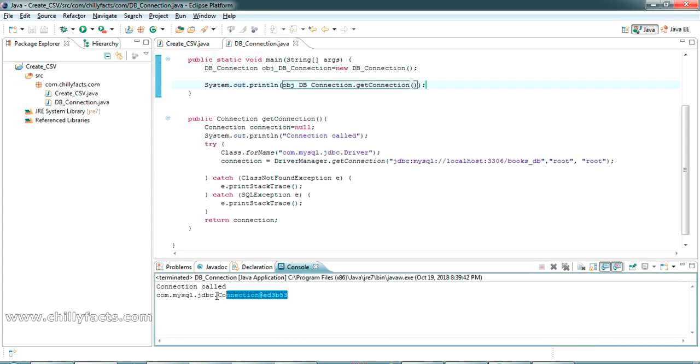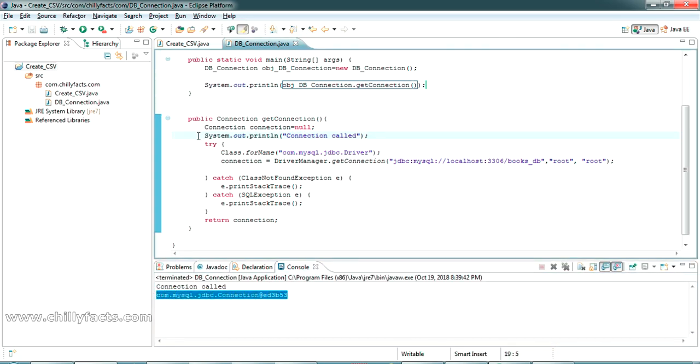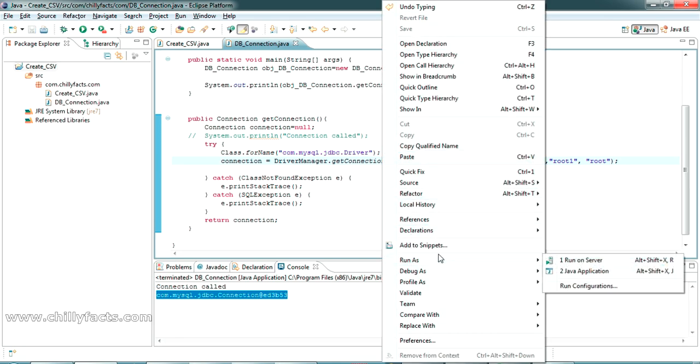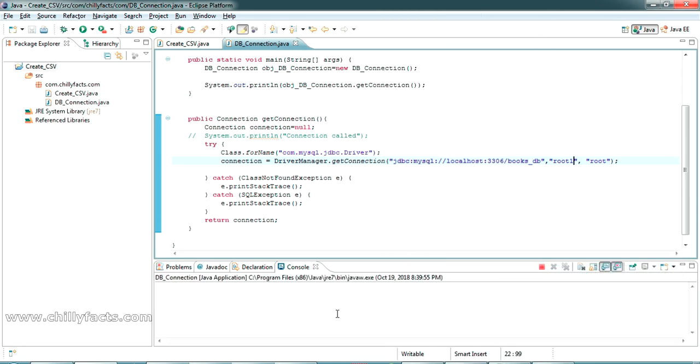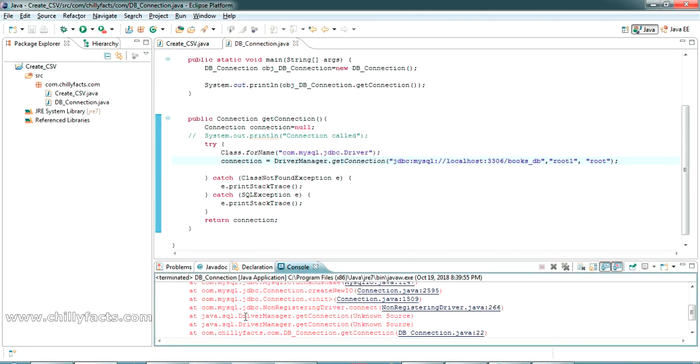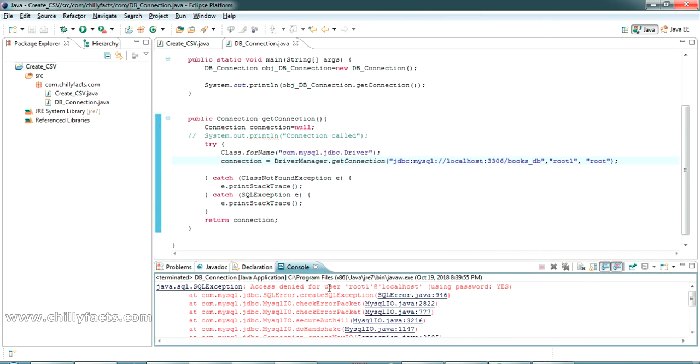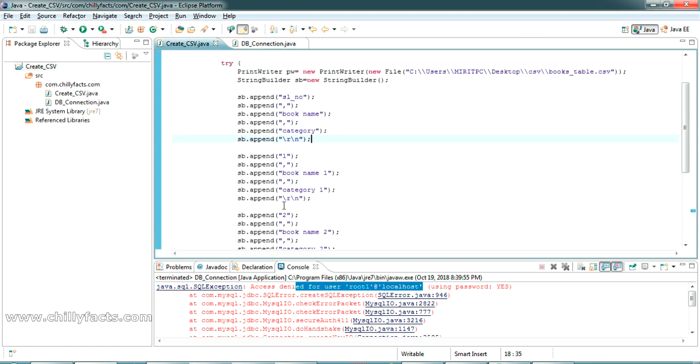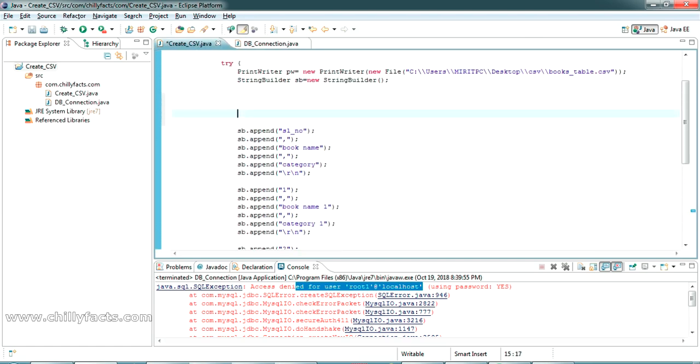If I'm just changing my username to root1, it should not connect and will give us an error message. Yes, you can see access is denied, which means our username or password is wrong. The connection is successful.